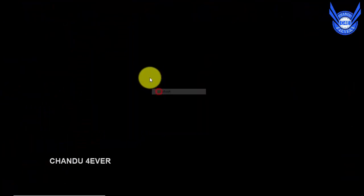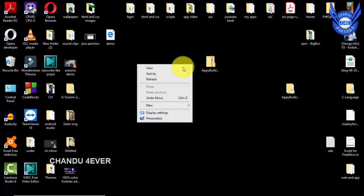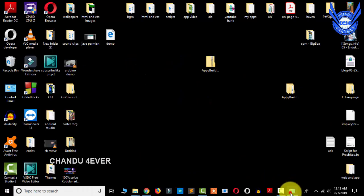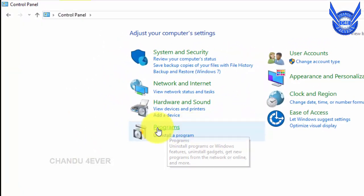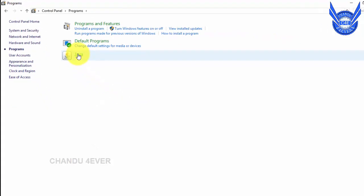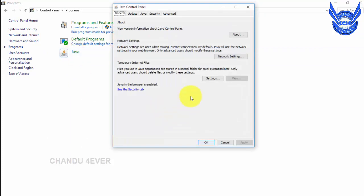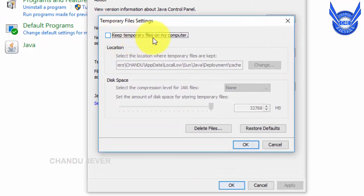Okay guys, here we have to install Java settings. You can set the Java settings. You have to complete the settings — open the control panel, open Programs, and click the Java file. If you have the software, you need to install the Java system and click the Java settings. Click the Java settings, click the general settings. You have to click temporary files — keep temporary files on the computer. It's ticked.